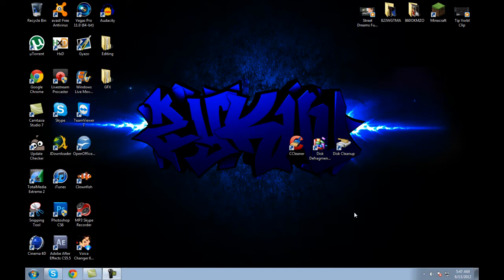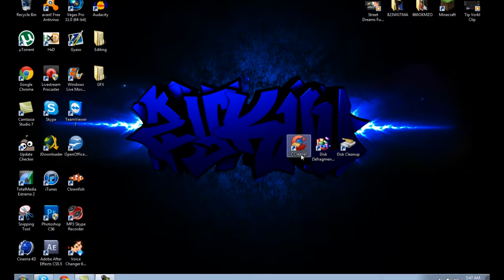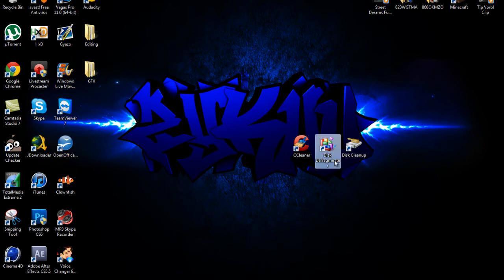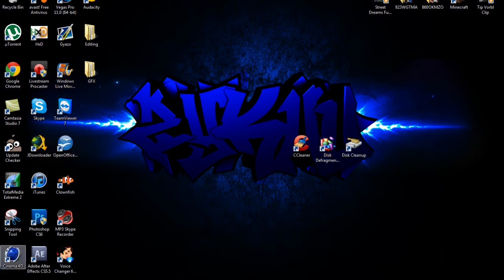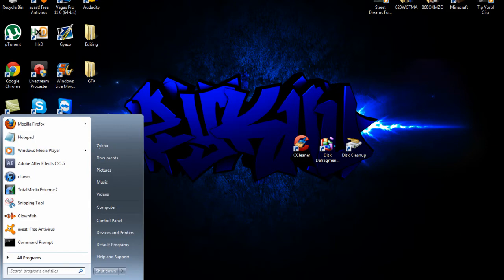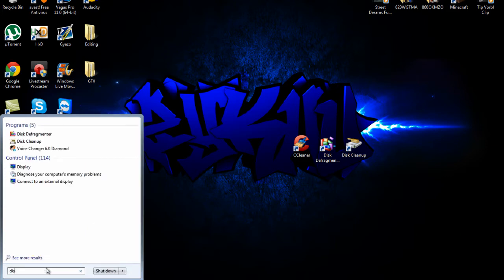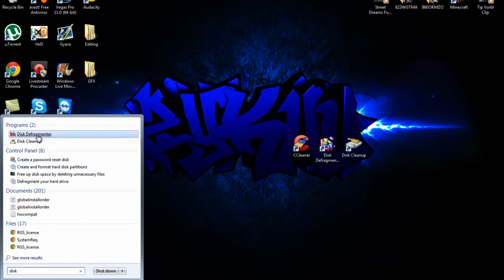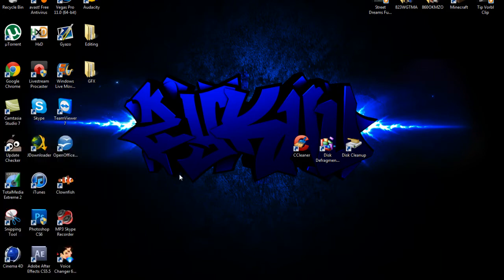So first you'll need CCleaner. I'll have a link in the description to download. It's a free software and it's a very good software. Also you'll need Disk Defragmenter and Disk Cleanup. These two are already preloaded in Windows 7. Just go into your start menu and type in disk and then you'll have Disk Cleanup and Disk Defragmenter. Just run both of them and now open up CCleaner.